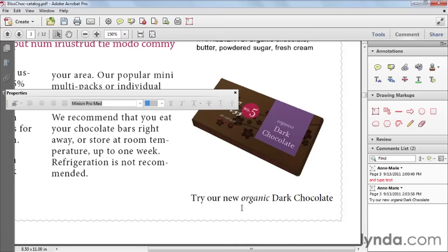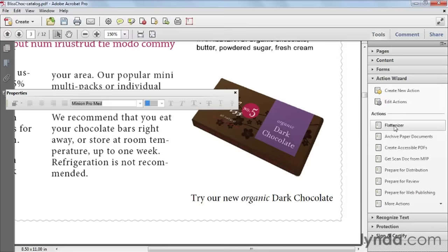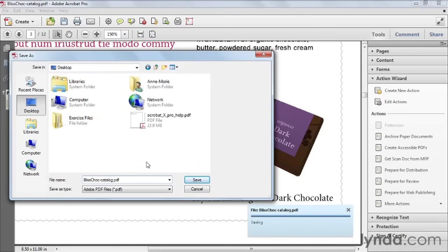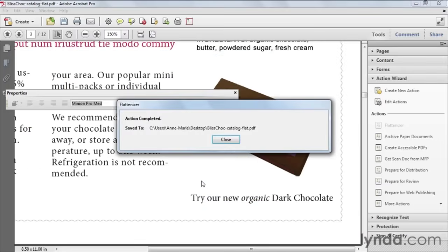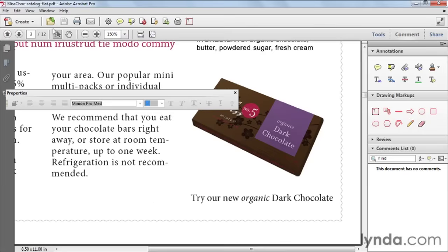Flattening isn't built into Acrobat natively. In the typewriter video I showed a special action called the Flattenizer. I'll go ahead and run it now — it's already loaded under the Action Wizard. It prompts me to save; I'll call this file "flat." And it's done. Now under the Comments pane, this document has no comments — it's just normal, editable text in the PDF. So next time you need to add text to a PDF and can't edit the original, consider using the text box tool, part of the commenting annotations toolbox.